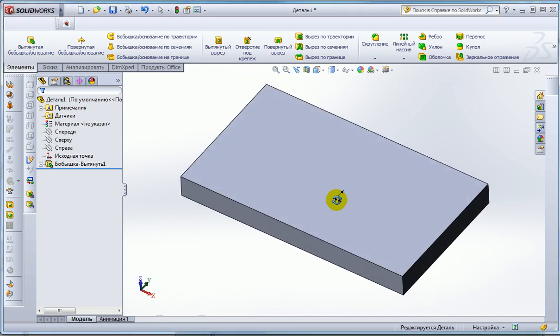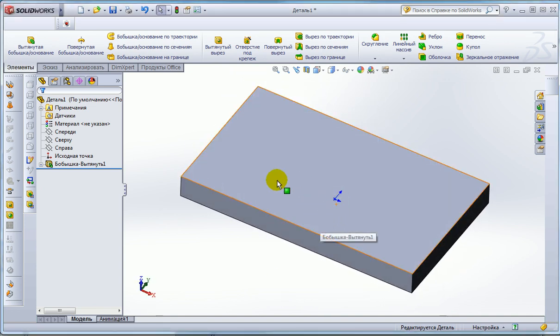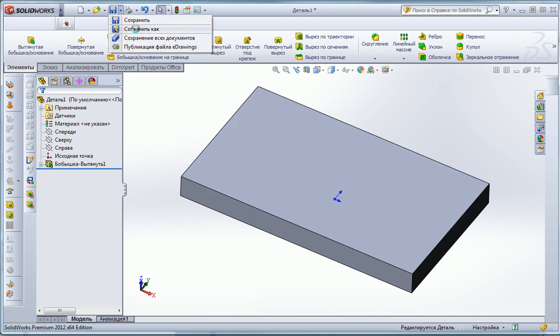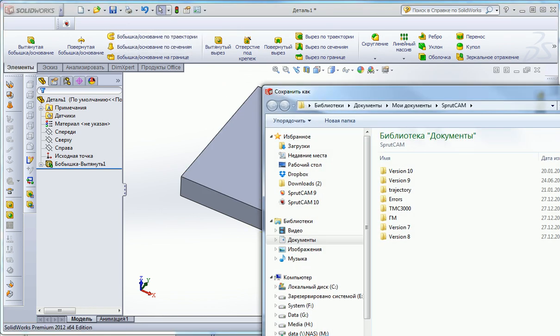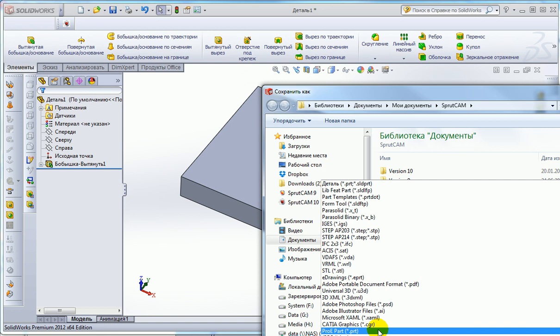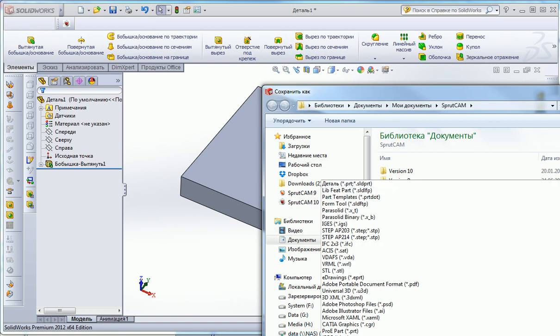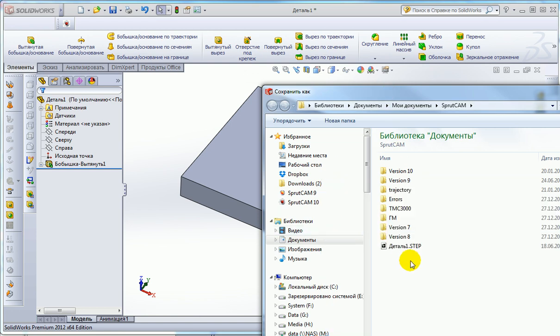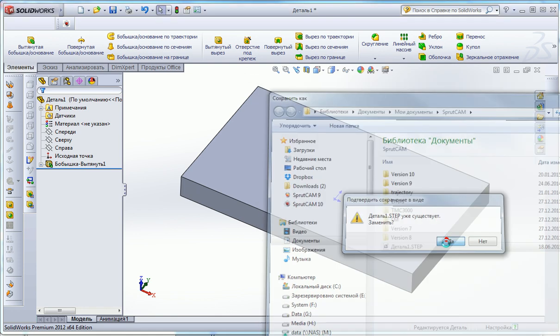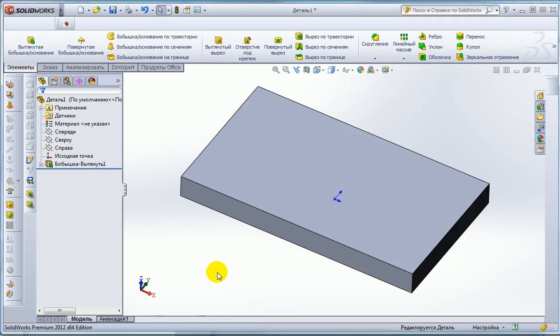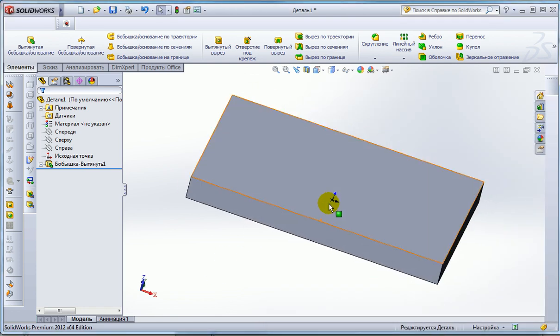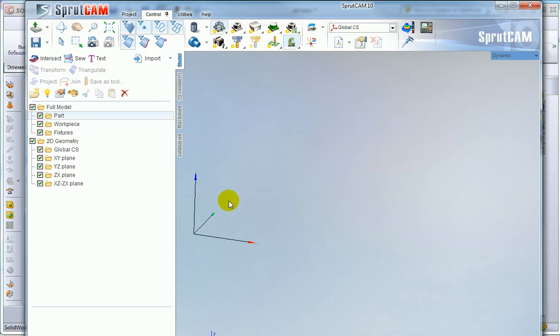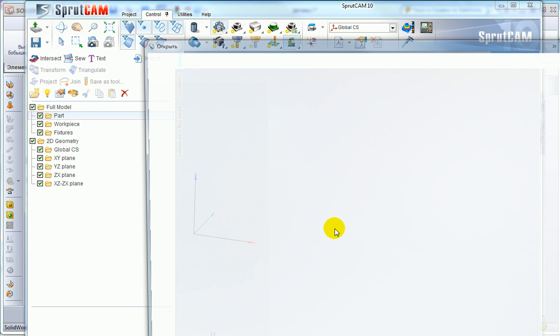I make some simple part in a CAD system and save it, for example, save it in a STEP file. The origin is located in the center. After that I go to SprutCAM and import this file.